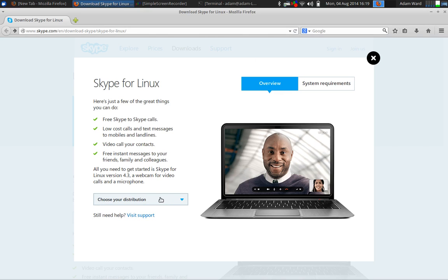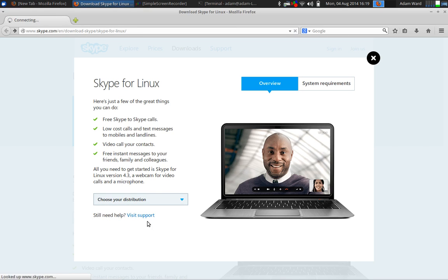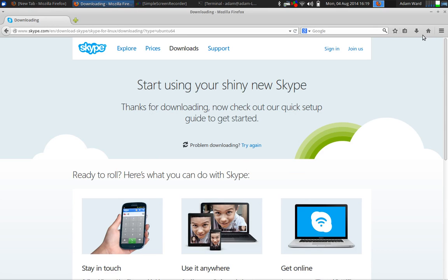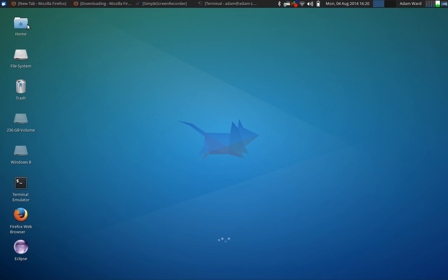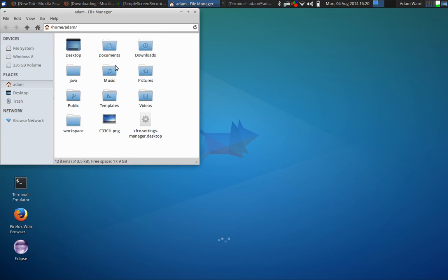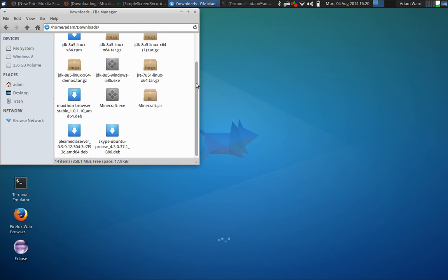So, I'm just going to choose Ubuntu 12-04. Once you select it, this menu pops up. You just got to click on Save File. To save time, I've already downloaded this. So, go into my downloads. I'm just going to find it now.